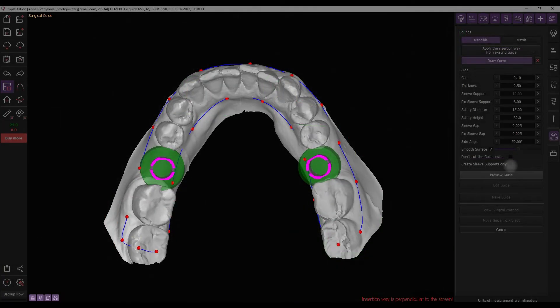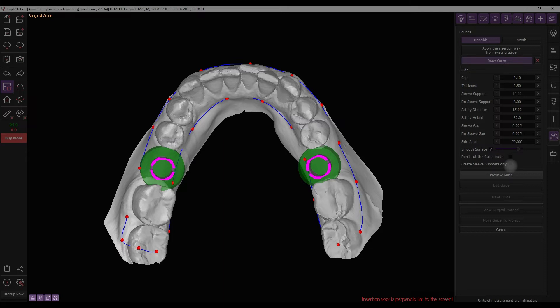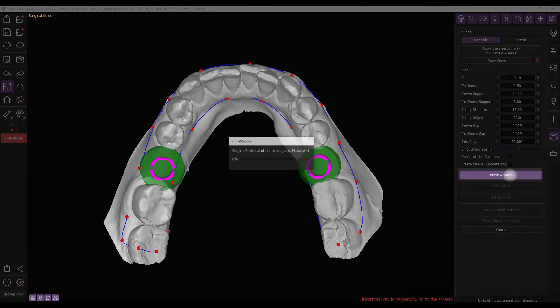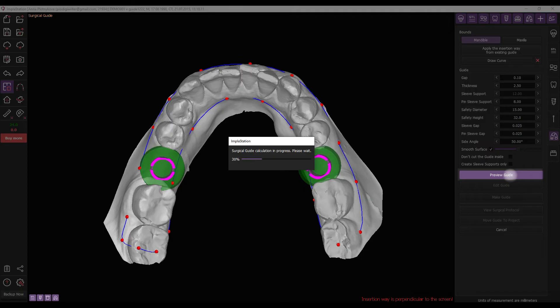After drawing the curve and setting the necessary parameters, position the STL surface in a way that minimizes undercuts, considering that the path of insertion is perpendicular to the screen. Click the Preview Guide button to generate a draft of the guide.